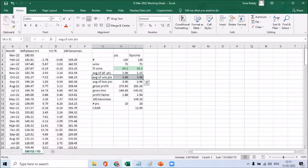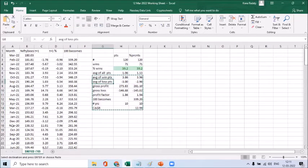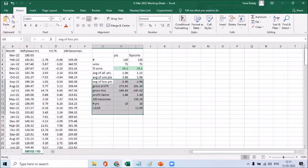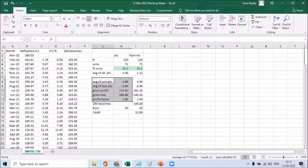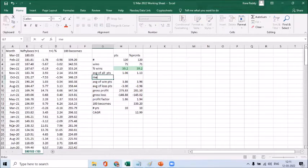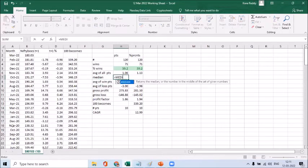So here you can go and do a median. This value here is the median.